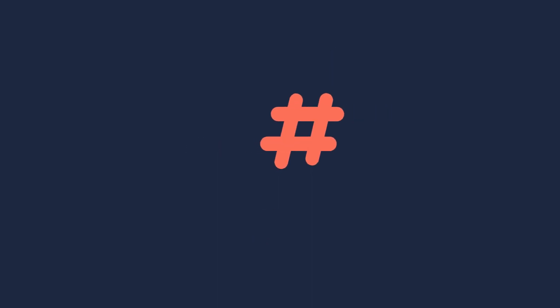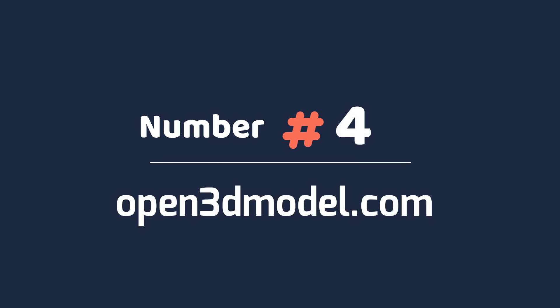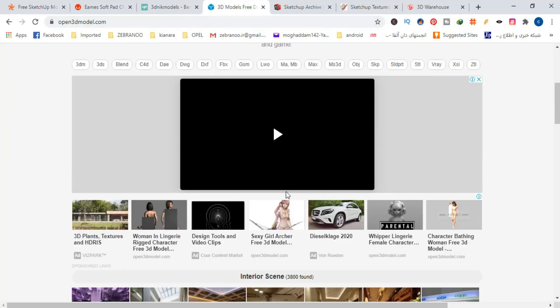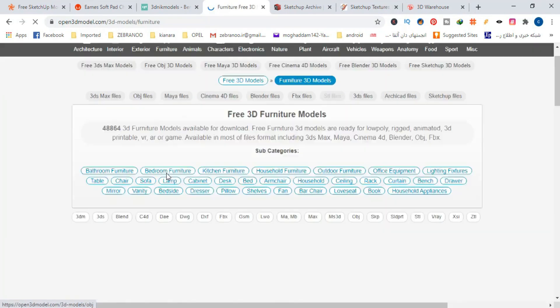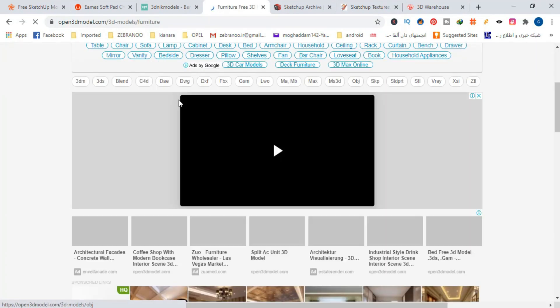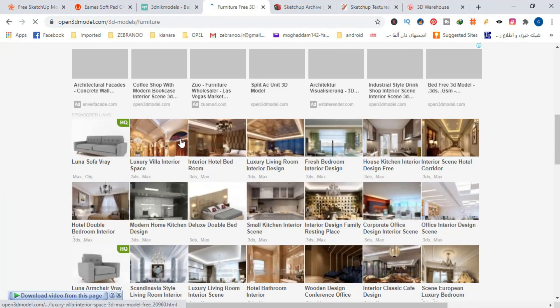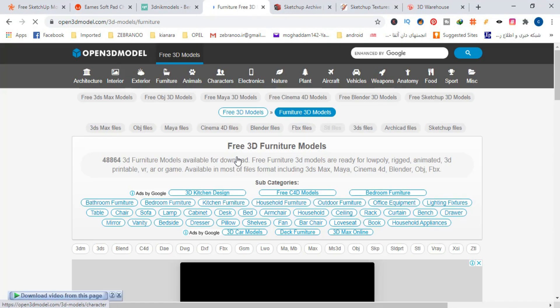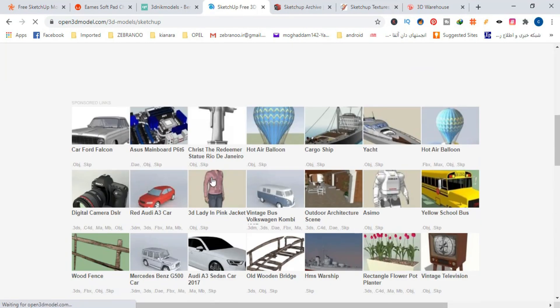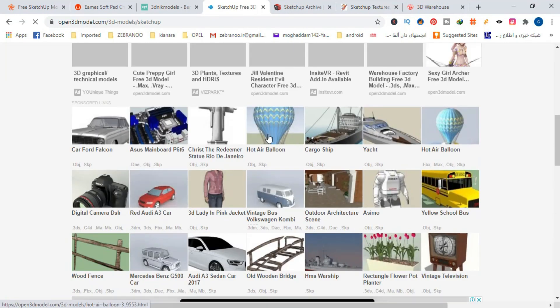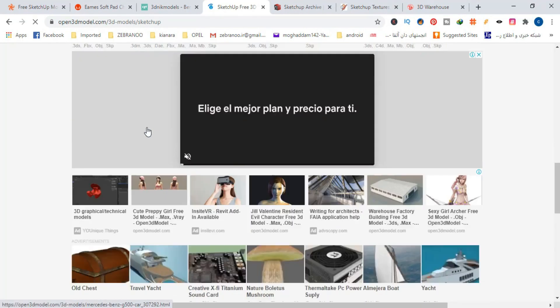Number 4, Open 3D model. This is a wonderful site that has a very large archive of all kinds of 3D models. Max, V-Ray, Blender, 3DS or SketchUp - it doesn't matter what 3D model you are looking for. Here you can download a very large number of high quality 3D models for free.